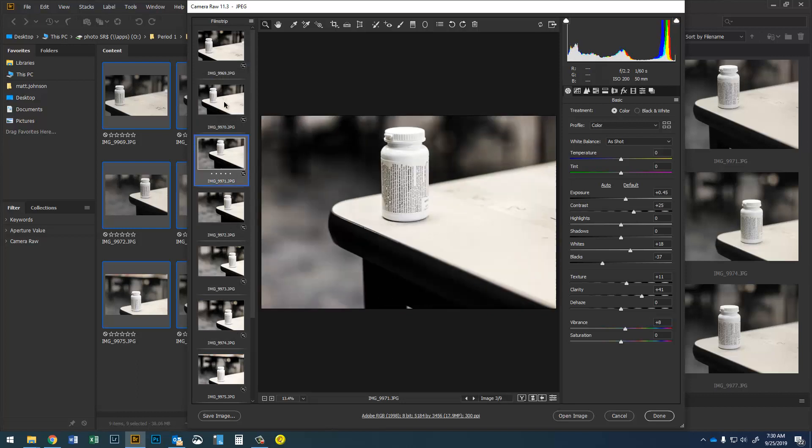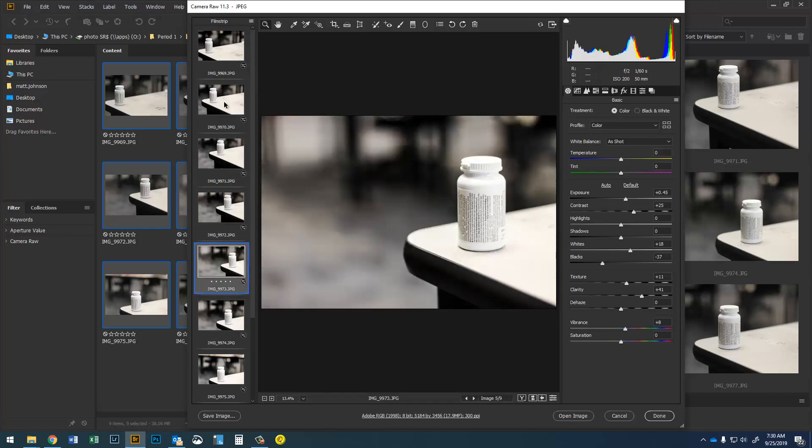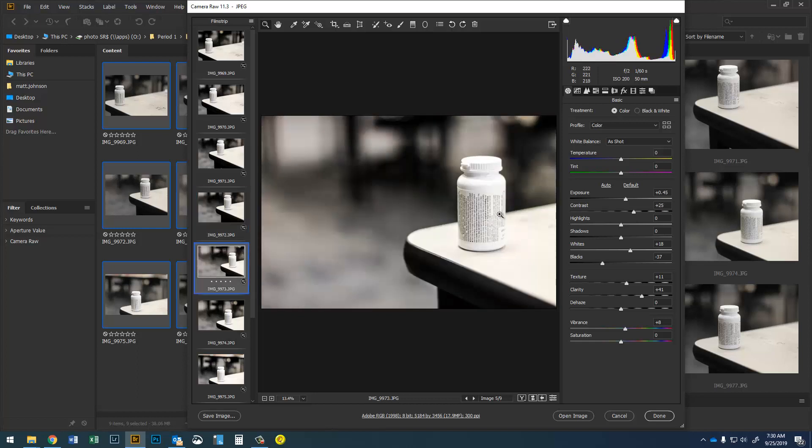So I'm just gonna do a quick scroll through all nine of my images and make sure I didn't accidentally way over expose them. Like you can see this one right here is maybe a little too bright so I'm gonna bring my exposure back down and my whites back down on that one just a little bit.